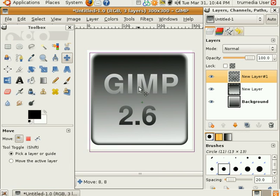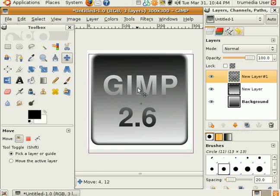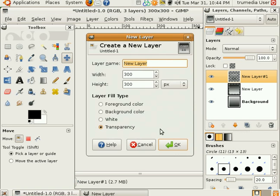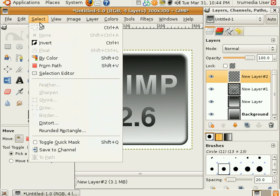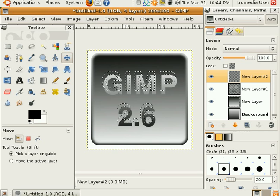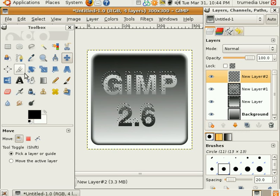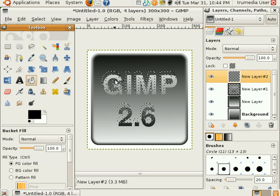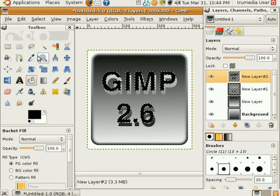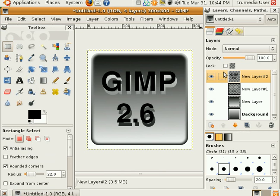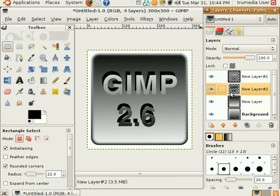Center it a little bit. New layer. Select from path. I'm going to fill black to create a shade. Drop it underneath the top layer.